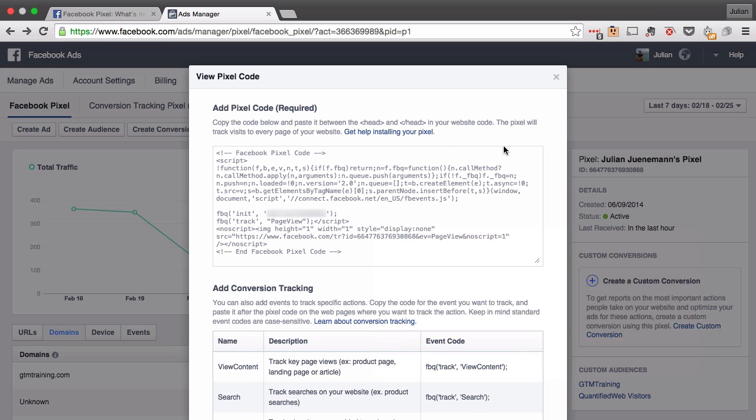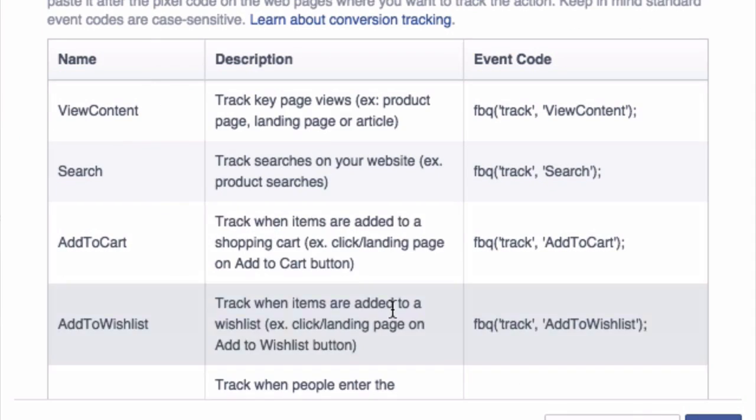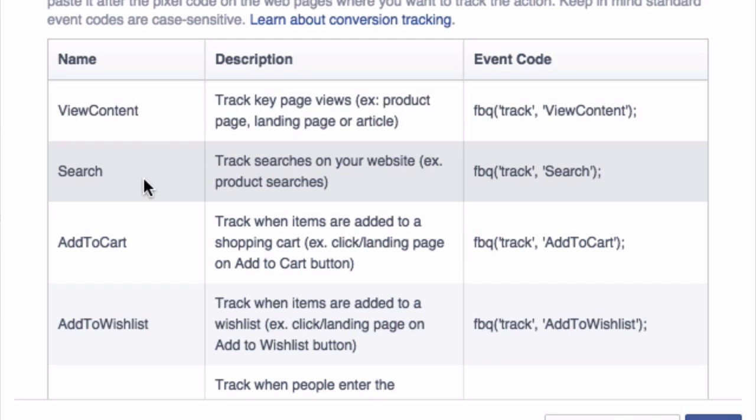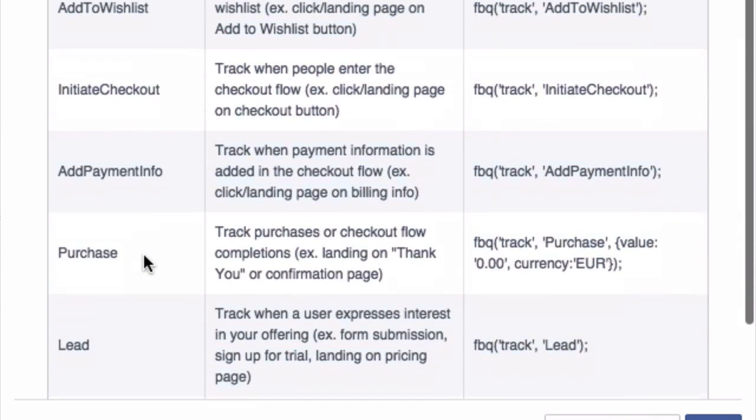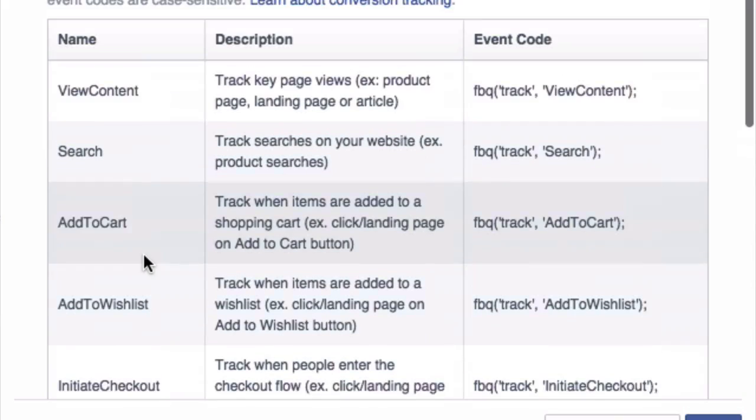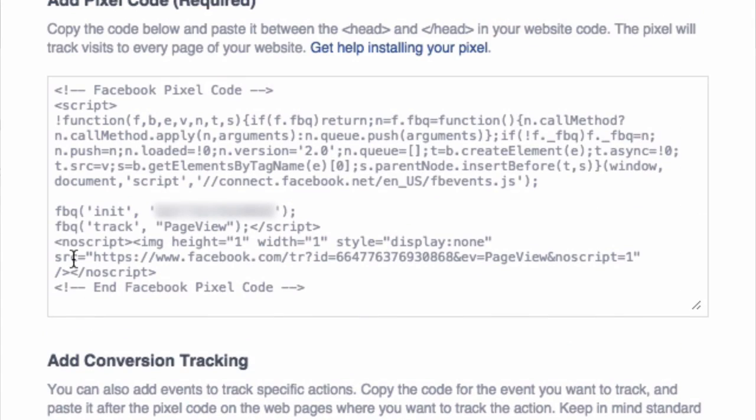Now the new thing about this code is that it actually has custom events that you can customize the code with. These are shown down here so we have view content, search, add to cart and so on, but there's already a default action that is implemented in the code which is the track page view option. So if you deploy this kind of Facebook code then every page view will be recorded which we actually want for our custom audience to build.